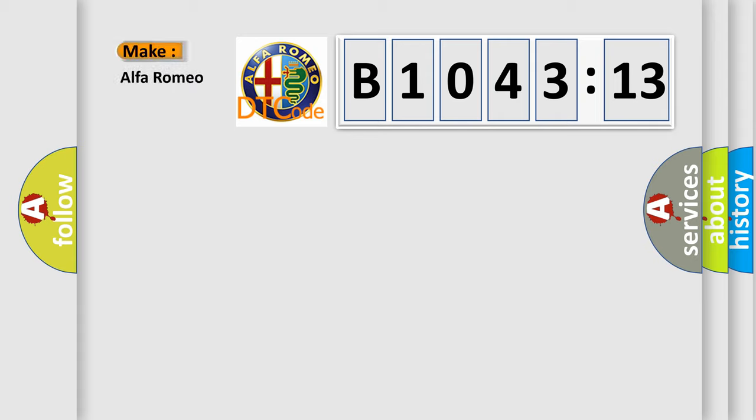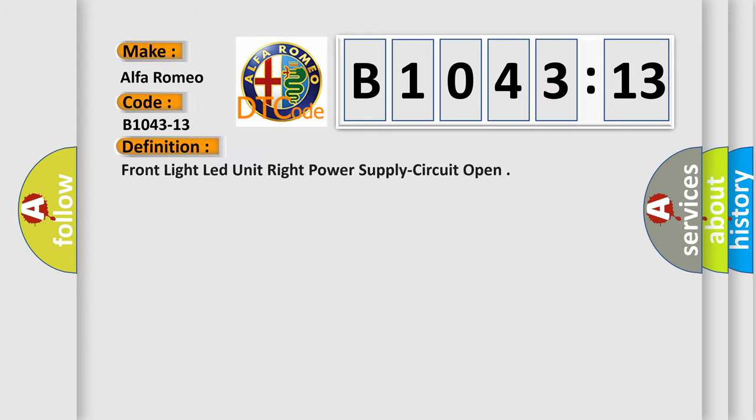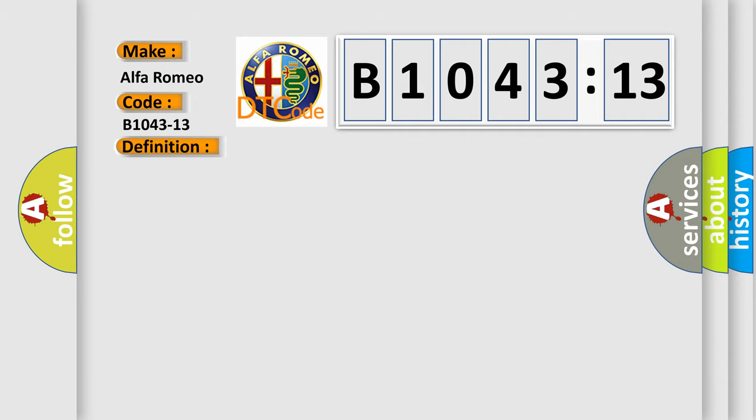The number itself does not make sense to us if we cannot assign information about what it actually expresses. So, what does the diagnostic trouble code B1043-13 interpret specifically for Alfa Romeo car manufacturers? The basic definition is: